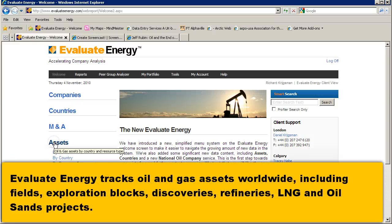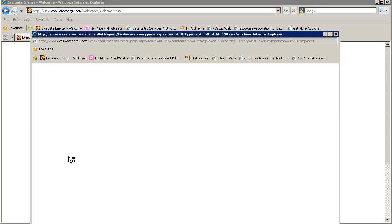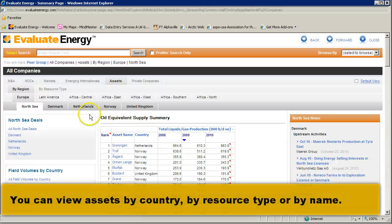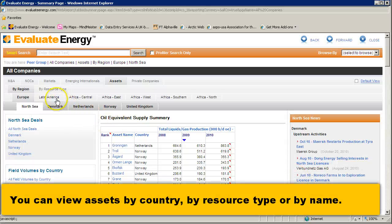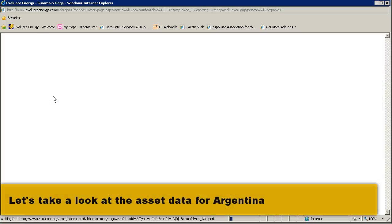Evaluate Energy's Asset Database tracks oil and gas assets worldwide. You can look at it by company, by country, by name, or by resource type.